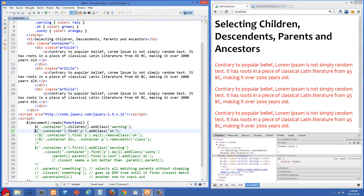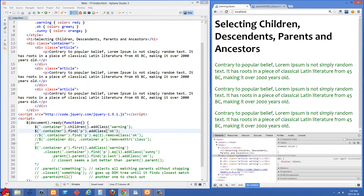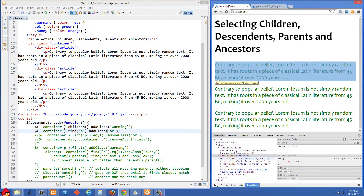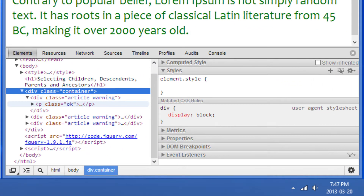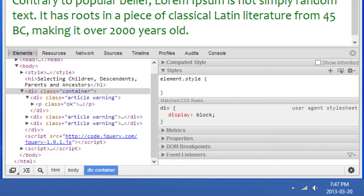Now we're selecting that div with a class of container again, but this time we're using find() and passing 'p'. What this is going to do is look for all descendants — not only direct children — that are a P tag, and then add a class of OK. Refreshing, all of those have changed to green. The class of warning is still on the article divs, but the class of OK on the paragraph tag is a more specific selector, so they all become green.